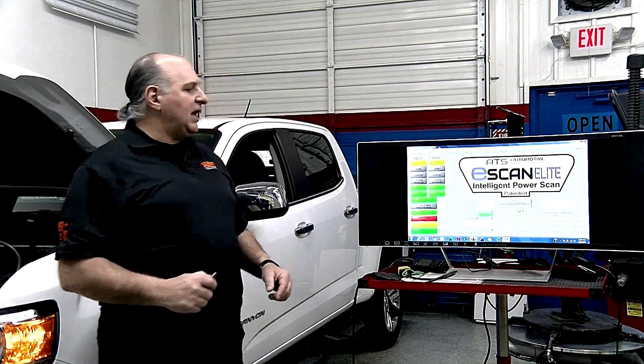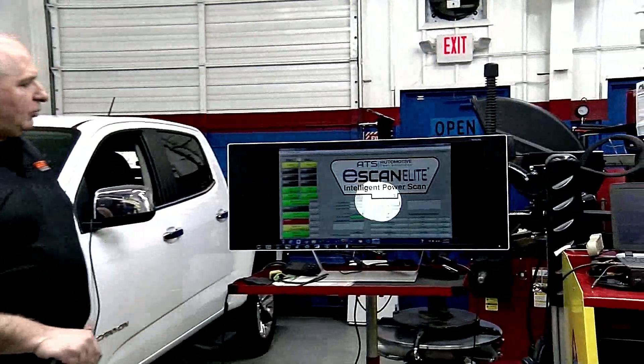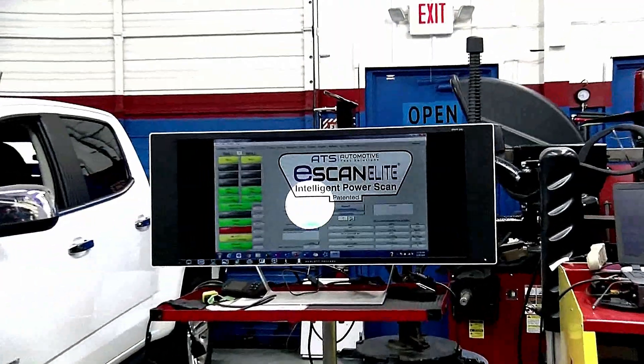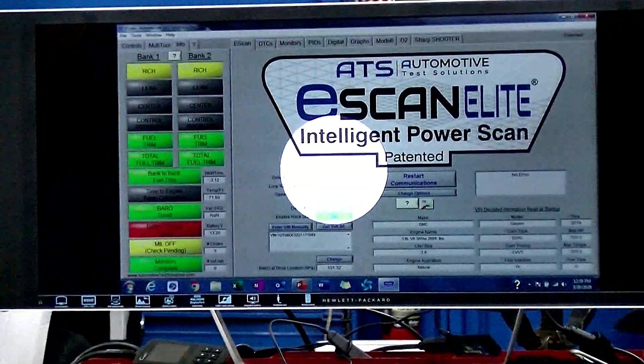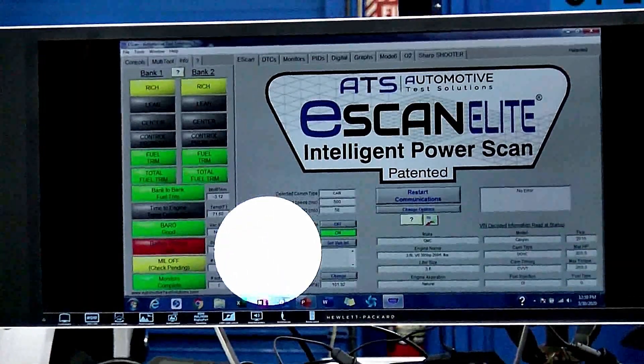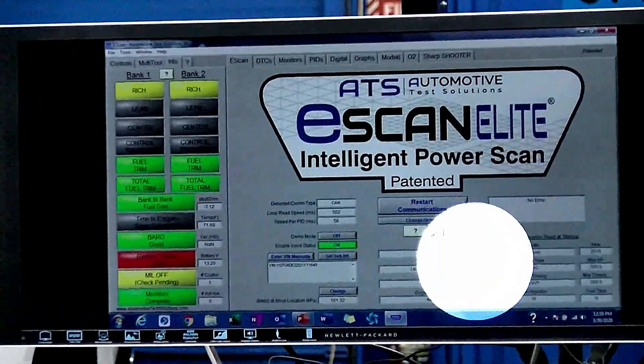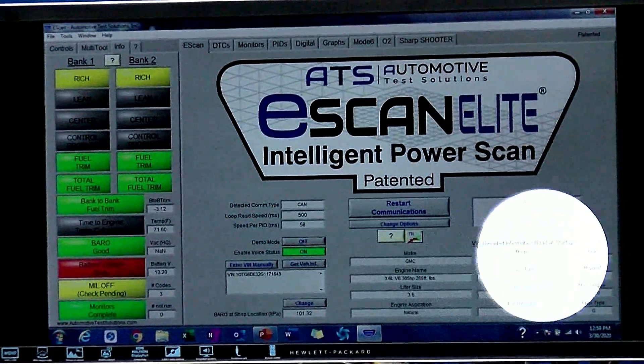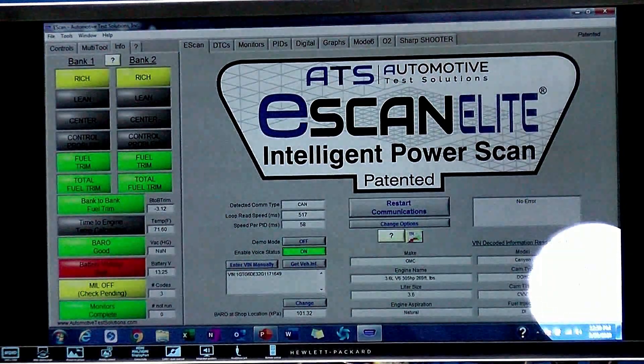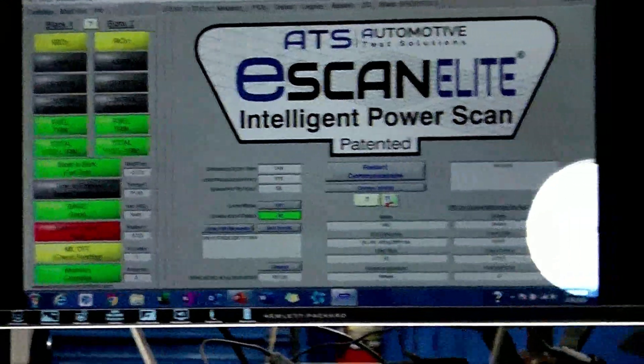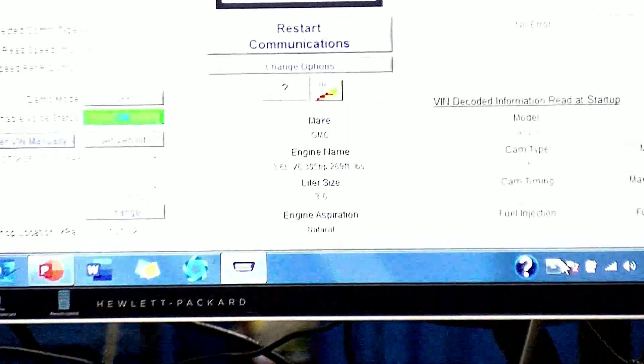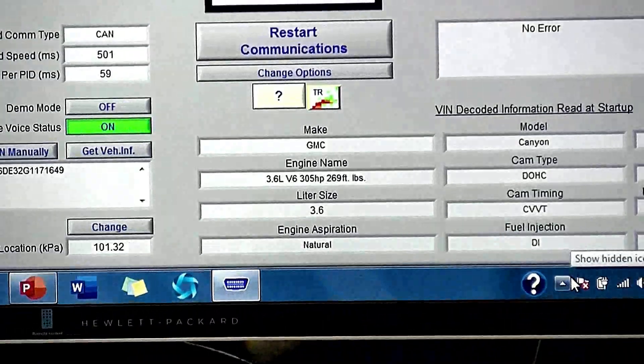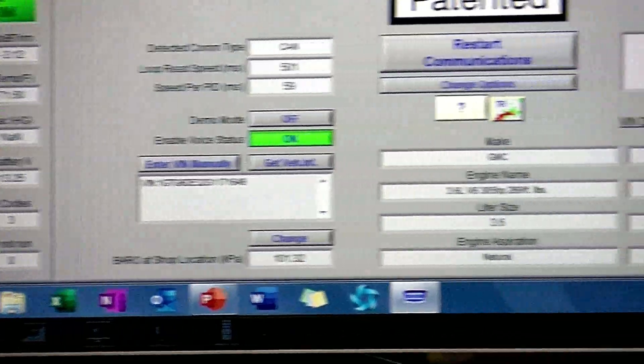So right now we're back on the scan tool. One of the things I'd like to point out, we're on a CAN system. There's our VIN number. It tells us we got a 3.6, all the information, the year, the horsepower of the motor. 305 in that thing, look at that. And it's naturally aspirated.